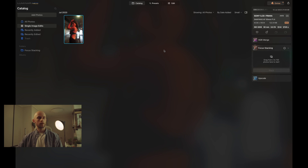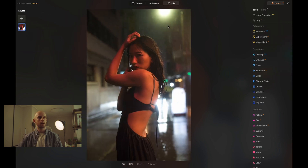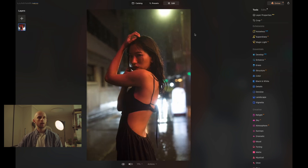To begin your edit you can drag and drop your photo into the catalogue window just here, or you can press 'Add Photos', find it in your documents and select it. Once that's been done you can press the edit button at the top and get started.